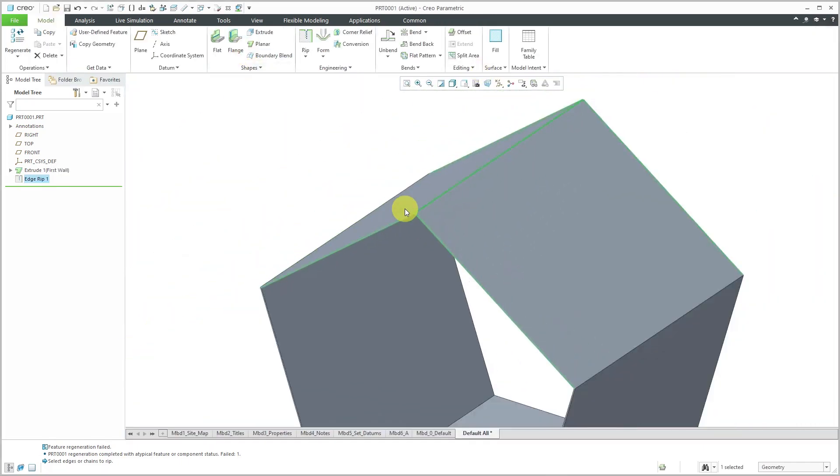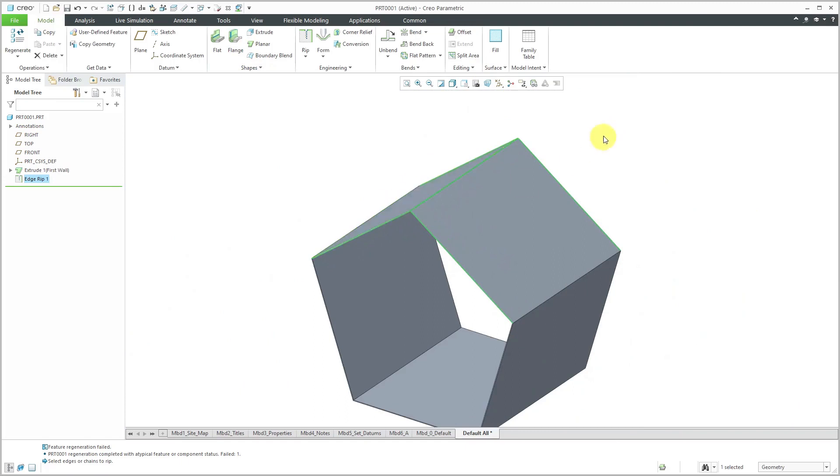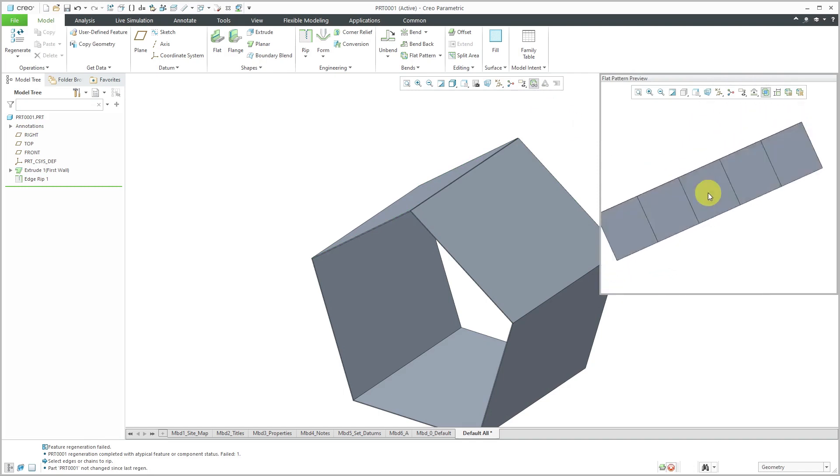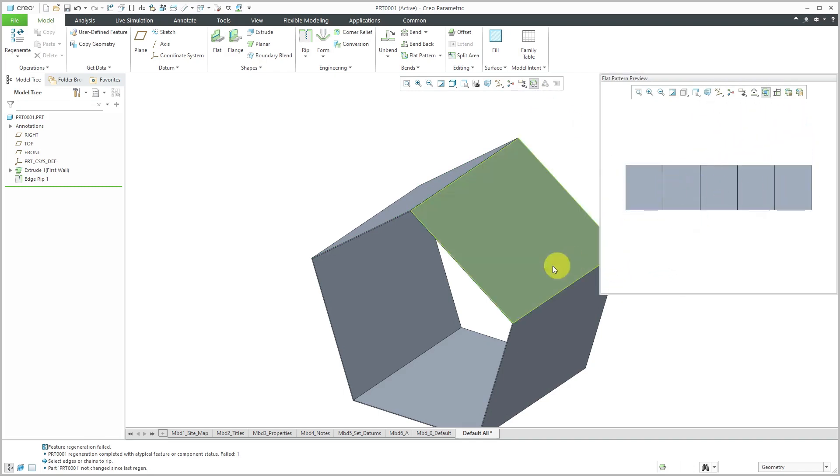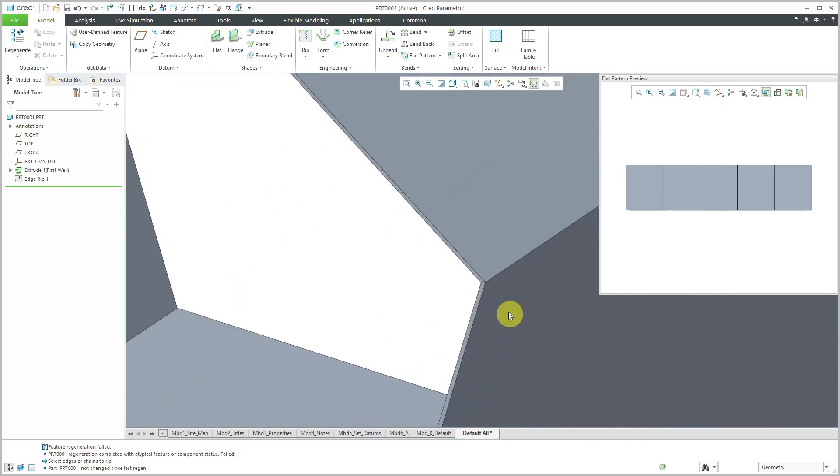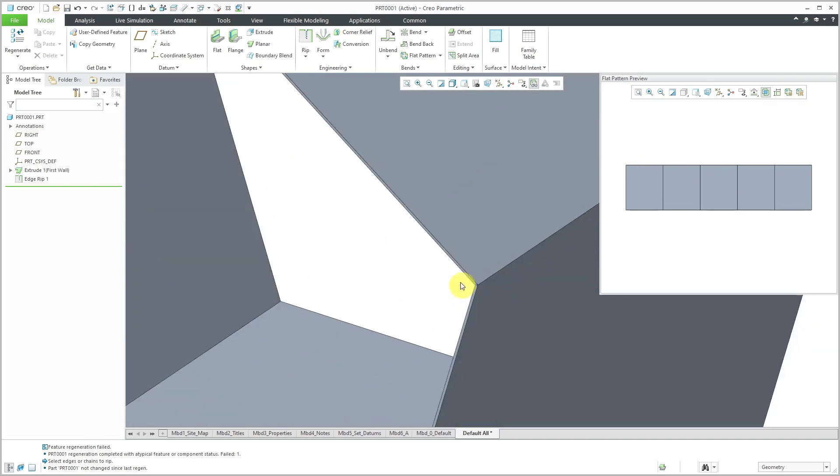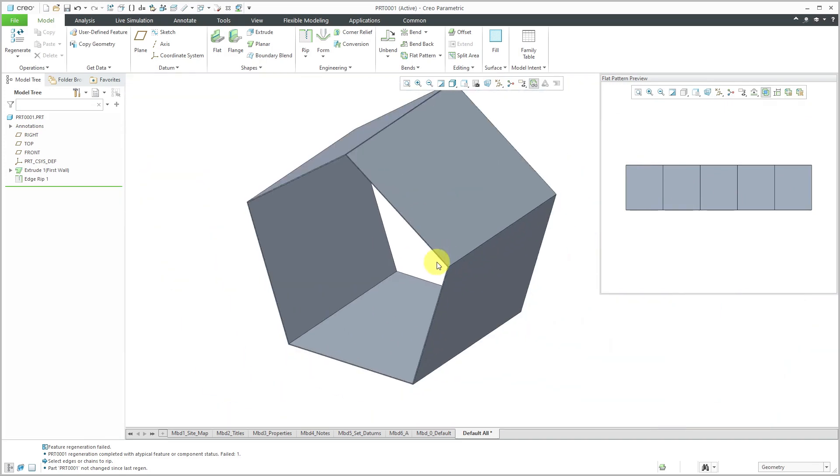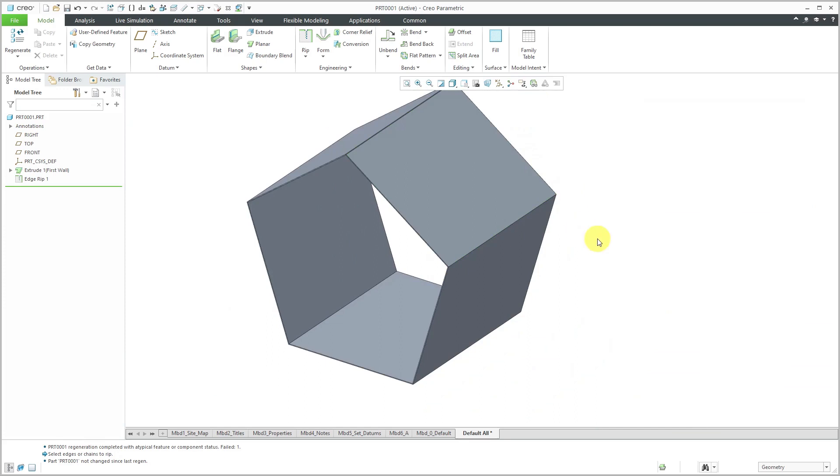That way we have our rip in here. I can go to the flat pattern preview, and indeed it can be flattened at this point, but it's not realistic because of these sharp edges.